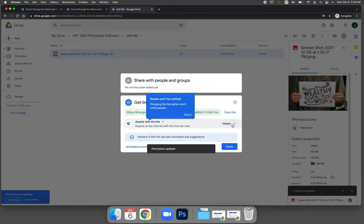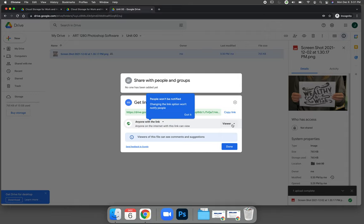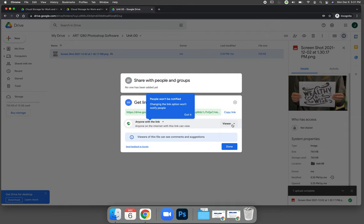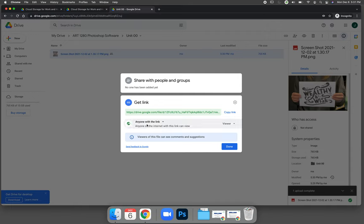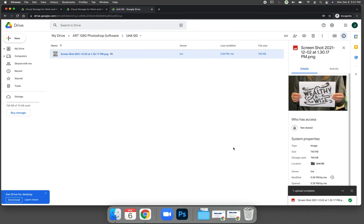You need to change the restricted to anyone with the link. And on the right-hand side, you want to make sure they're a viewer because you could create word processing documents and data spreadsheets and things on Google Drive, and you could allow other people to edit them. We do not want to do that for our course. We want to make sure that everything we upload has anyone with the link and on the right-hand side can be the viewer and then select done. You need to check that setting every single time you post your work to the course.